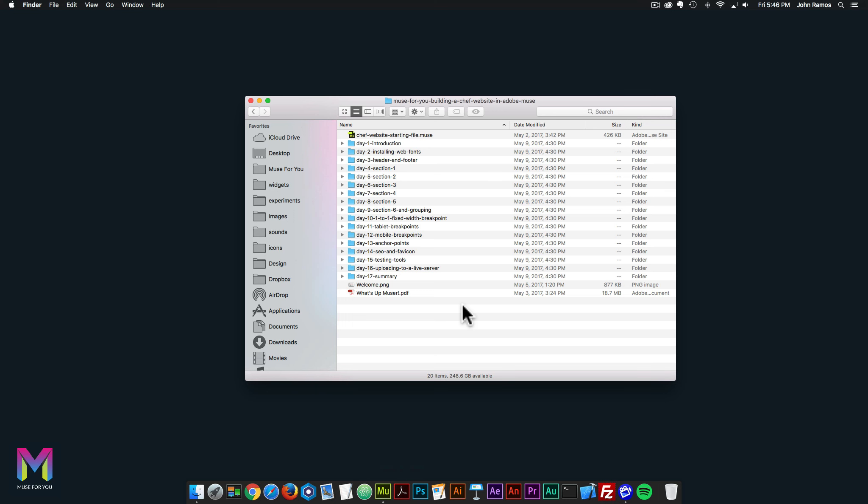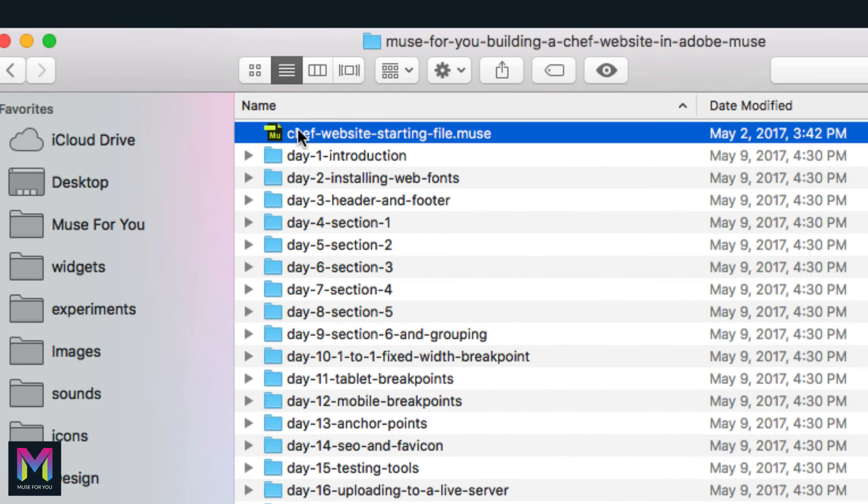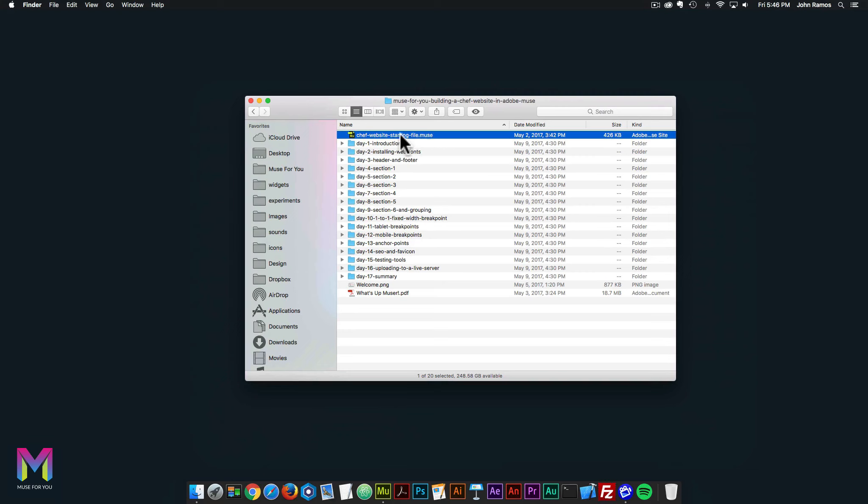Now that we've gone through all the formalities with the introduction, let's move on to day two where we will be installing the web fonts for the website. The first thing we're going to do is click on chef website starting file dot muse in the course folder.